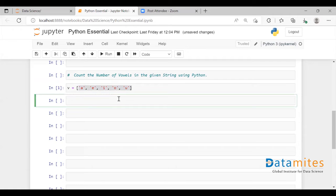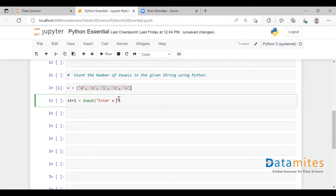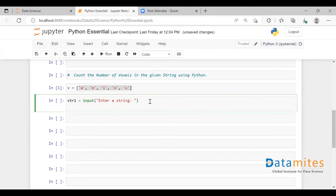So now I'm going to get a string. I'm going to use the input() function to do that, and let me pass a statement here.